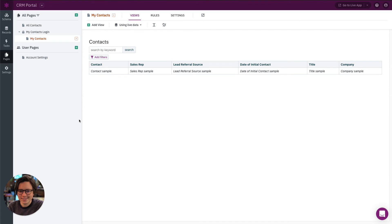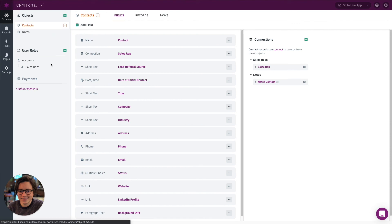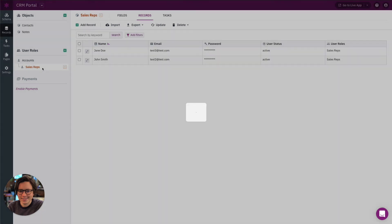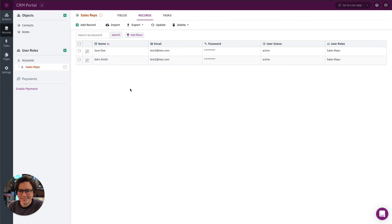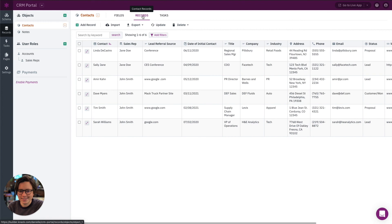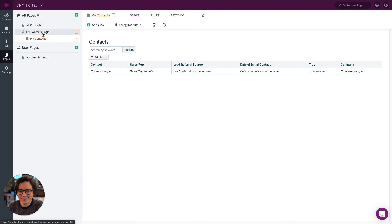Let's review what we did. In the schema section, we made sure user roles were enabled, then added a new Sales Rep user role. We went into the records for sales reps and added two test records. Next, we went to the Contacts schema and added a new connection field linking contacts to sales reps. We then assigned each contact record to a specific sales rep. Finally, in the Pages section, we added a new login page for sales reps and added a table showing only contacts connected to the logged-in sales rep.